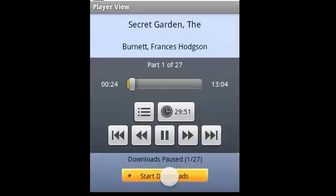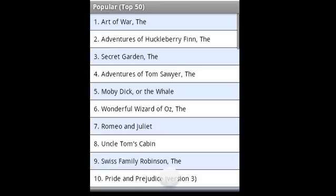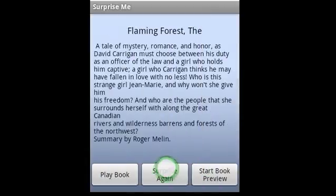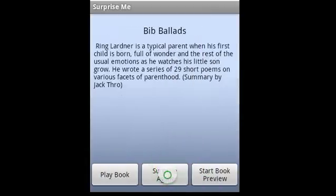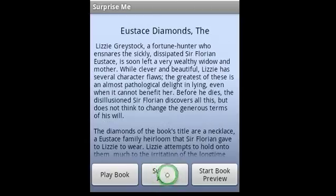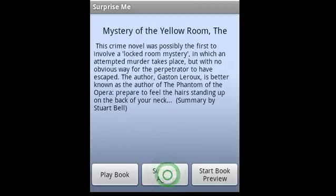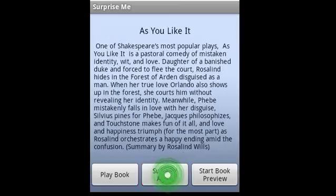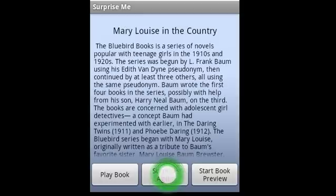If we jump back to the main screen, you'll see there's a variety of other interesting ways to discover books. Some of the most fun is you can click Surprise Me, and this will pick a random book out of the thousands of books in our library and show you its description. It's a great way to very quickly get a sense of all the amazing books in this library, and if you see what you're interested in, just hit play.